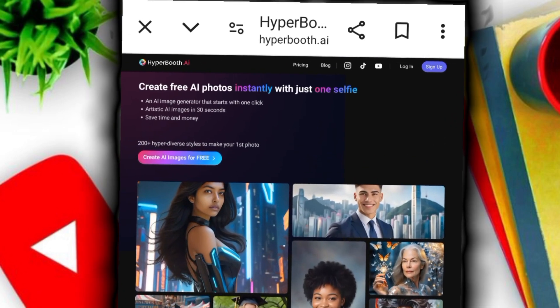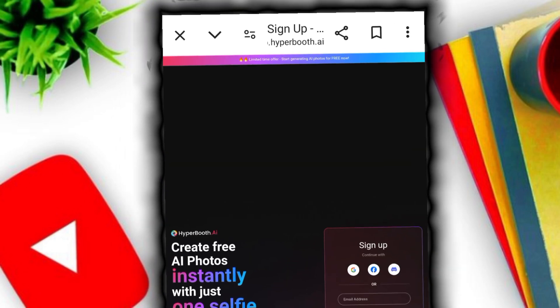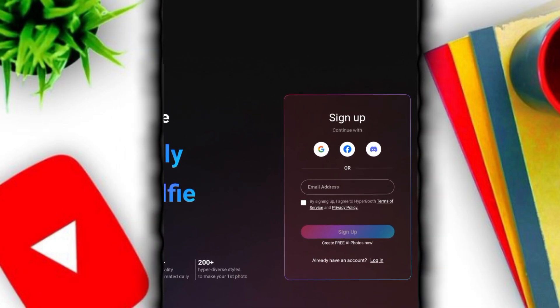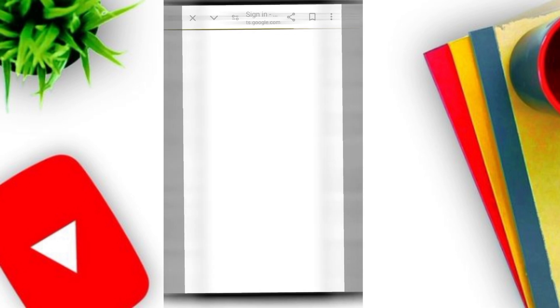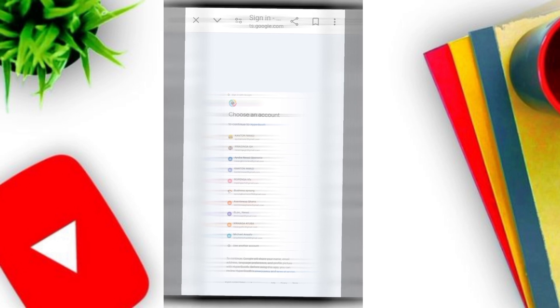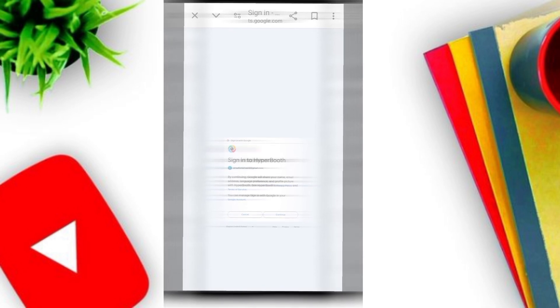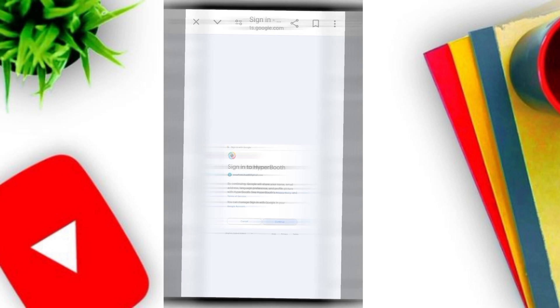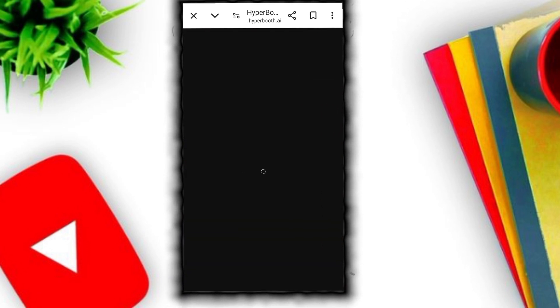Let's go and sign up. Click on sign up here. What are you going to use? We are going to use either our email or our Gmail account. You type on Gmail Google and wait for some seconds. It will come this way. You select the email that you are going to use. You confirm. Continuing with Google will share your name, email address, language, and profile picture with HyperBot. See the privacy policy, then you continue. Wait a few minutes.